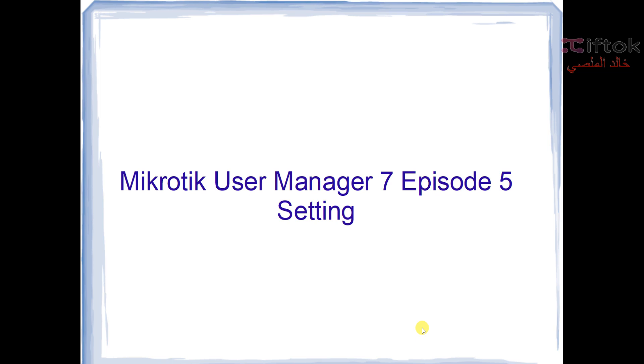Hello, welcome everyone to this episode, episode 5 in MikroTik 7 course User Manager 7. We're talking about settings in this episode and basic settings and how to set basic settings in User Manager 7.